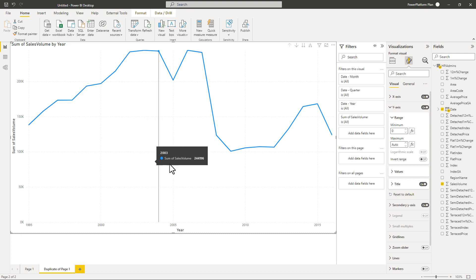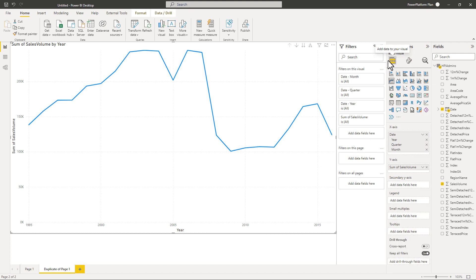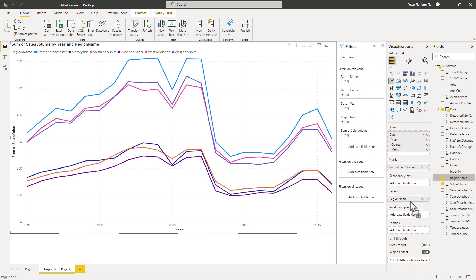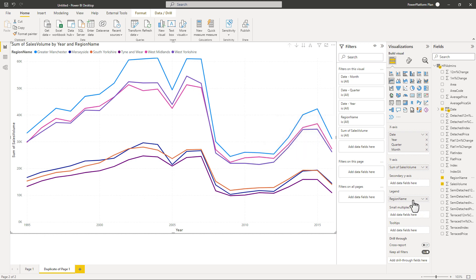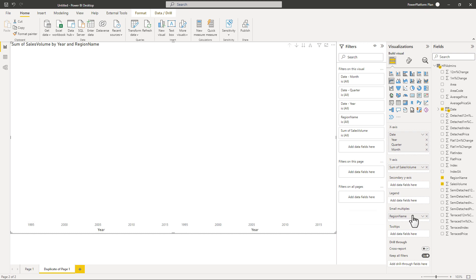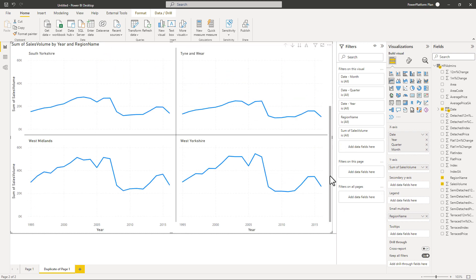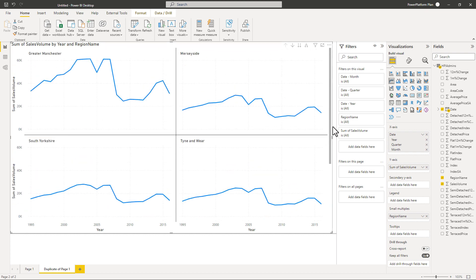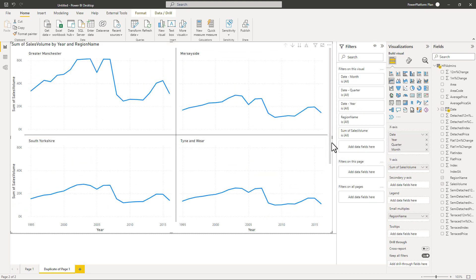Let's say I want multiple lines. So I've got a region name. I will go back into the build visual and I will put region name in the legend. So now we have got all of these different lines. A bit too confusing to have them all on the one chart. Well, I will change this so that it is in the small multiples instead. And now I've got a different chart in the same visualization for the different regions.